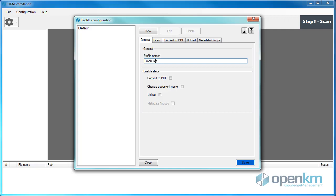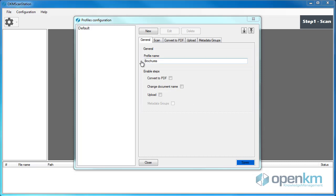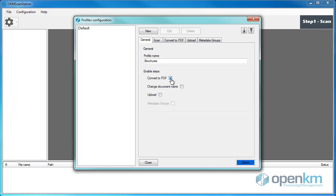The following buttons allow us to enable or disable the steps of the wizard. In this case, we will convert the file to PDF and rename the document, then upload it to the Document Management System and add metadata groups to the scanned file.